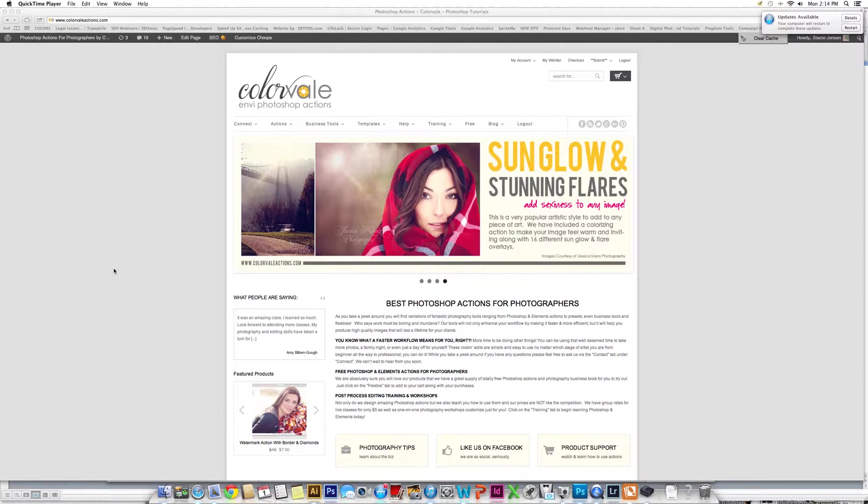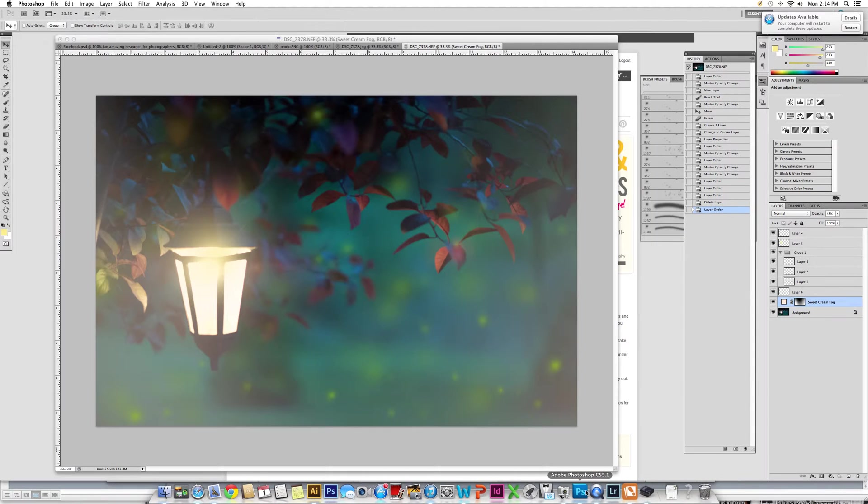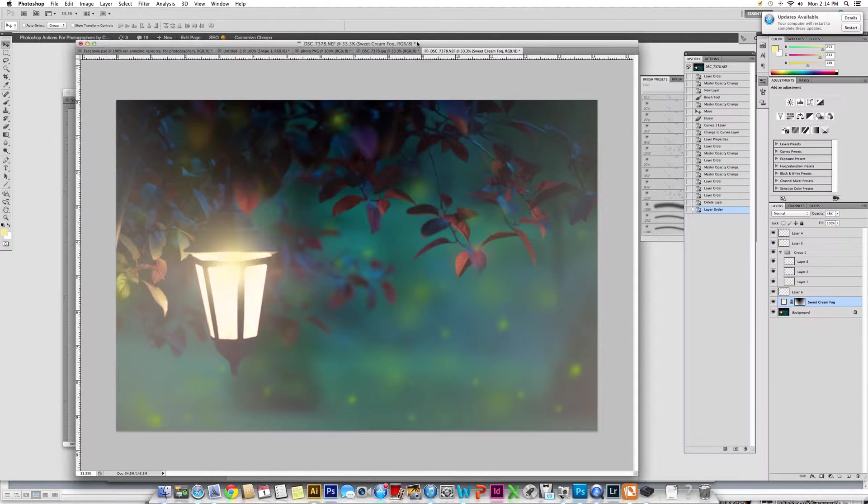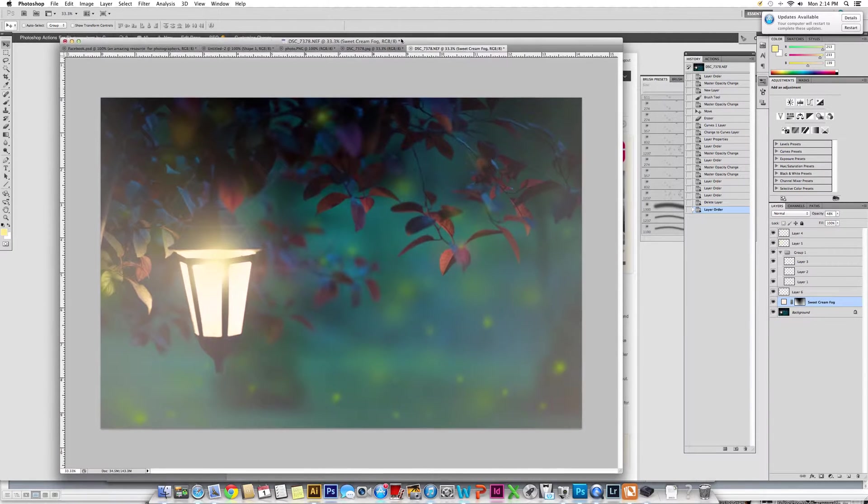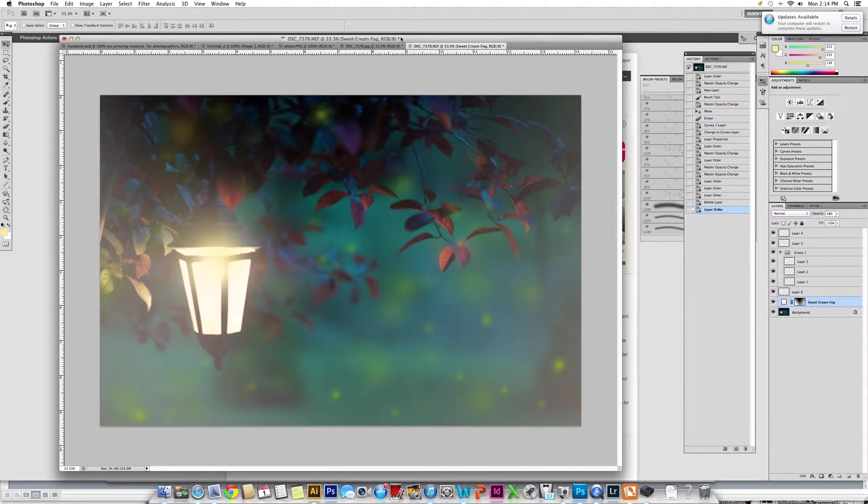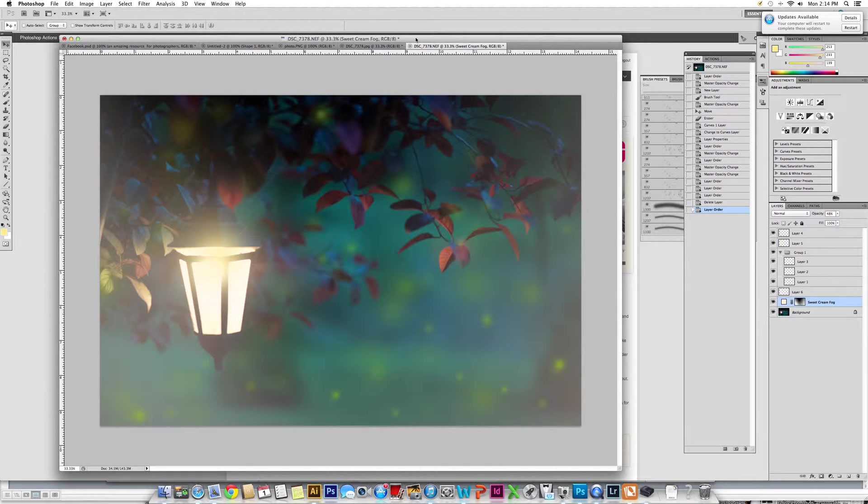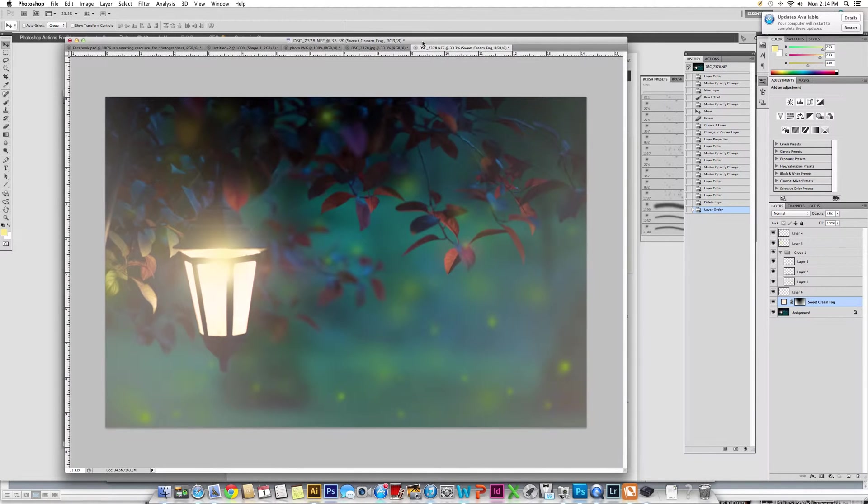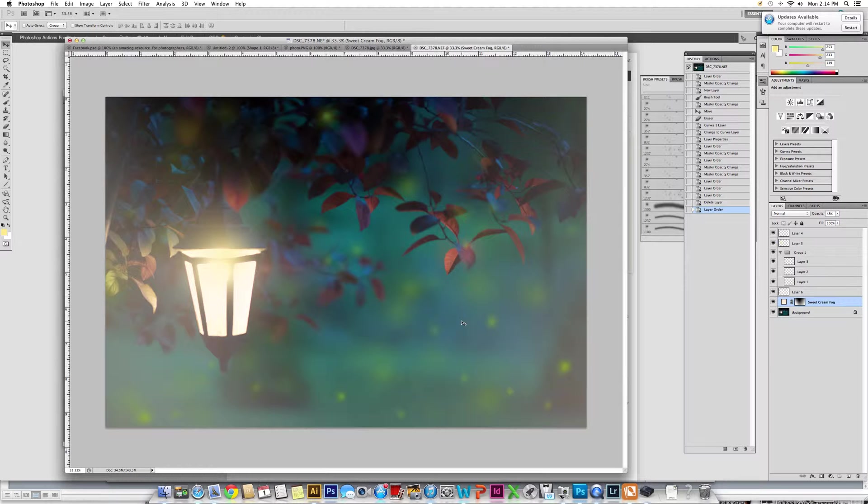Hello, this is Stacy Jensen from ColorVal, and we're going to do part two of the Dreamy Night Fireflies lantern image that we worked on. So we have this photo here that we've already added our fireflies to using our paintbrush.